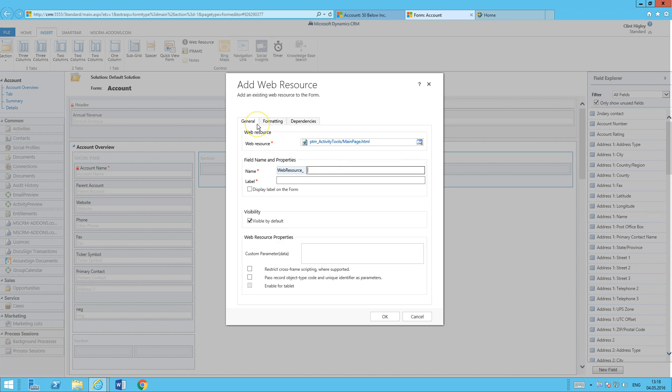Give the web resource a name here. All right, and we'll go ahead and display the name on the form there.